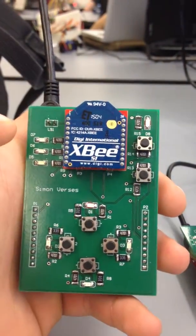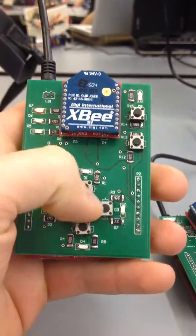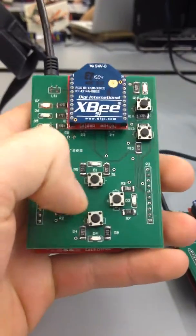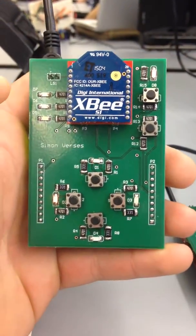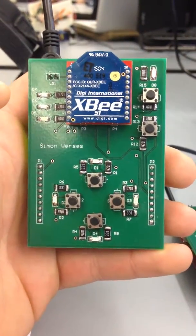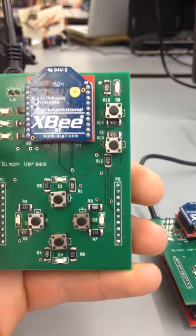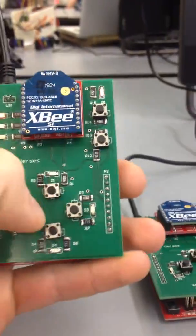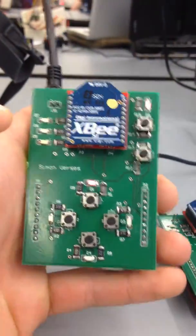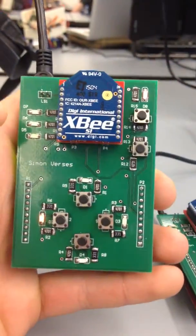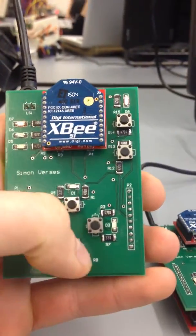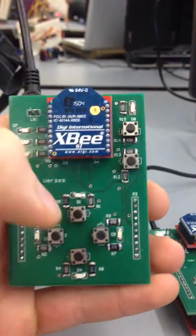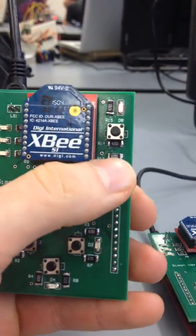You simply gotta follow the pattern, keep guessing it right, and it'll add to the pattern, continuing to test your memory until you mess it up. Say we mess up. You don't want to mess up.